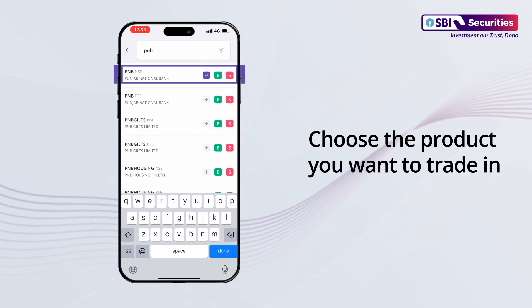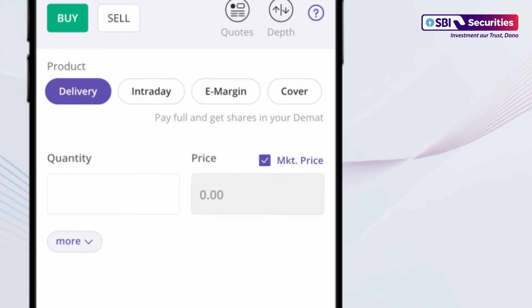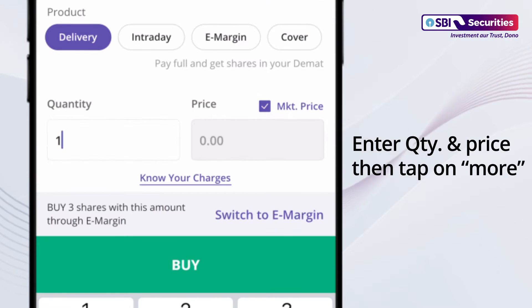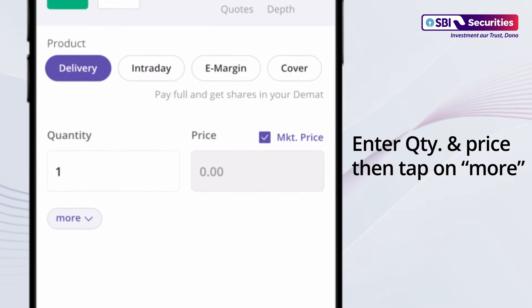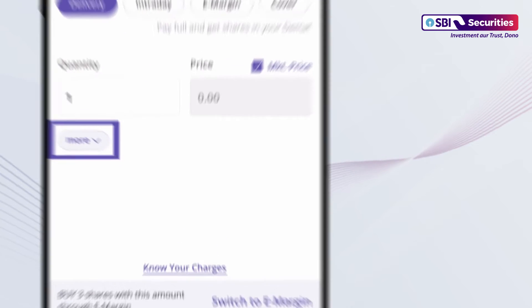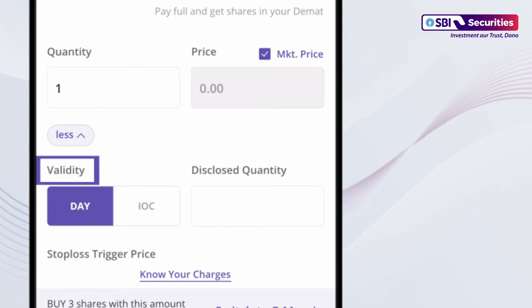Choose the product you wish to trade in. Enter the Quantity and Price. Then tap on More and select Validity.